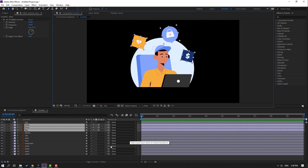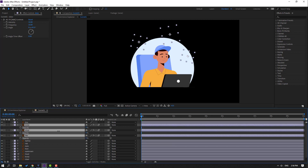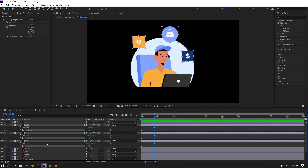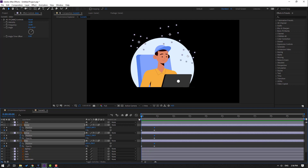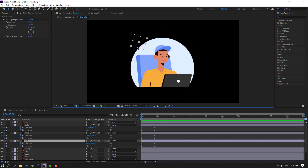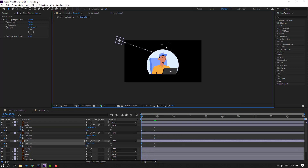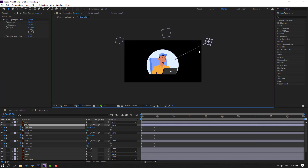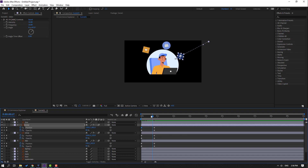Press T, change opacity to 0, make an opacity keyframe, then go forward and change opacity to 100. Preview. Then hold Shift and press P to make new position keyframes. Go to the first second, select this, and move up. Preview.